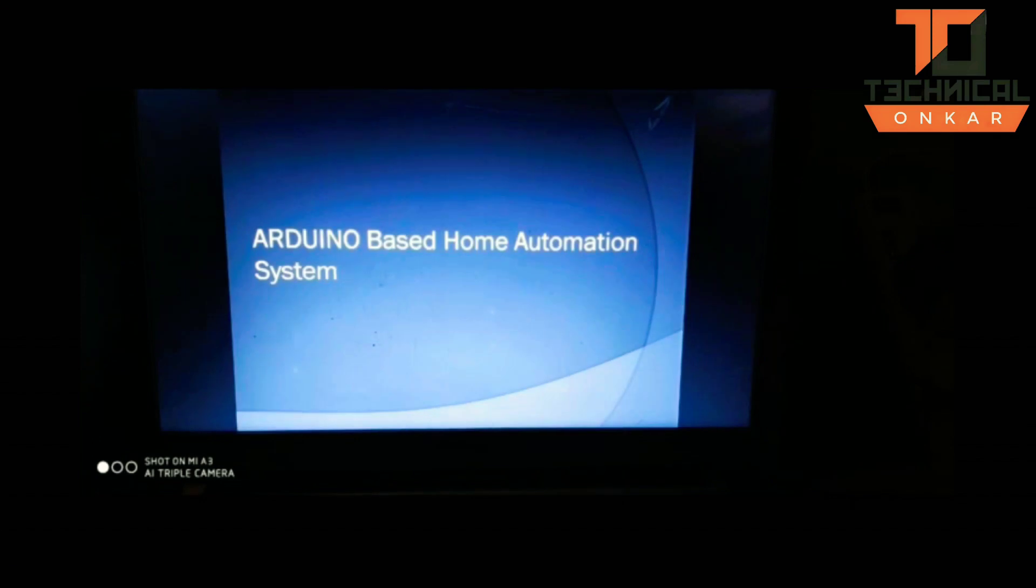Hello everyone, greetings of the day. I am here to present a project developed by me and my team members: Arduino-based home automation.